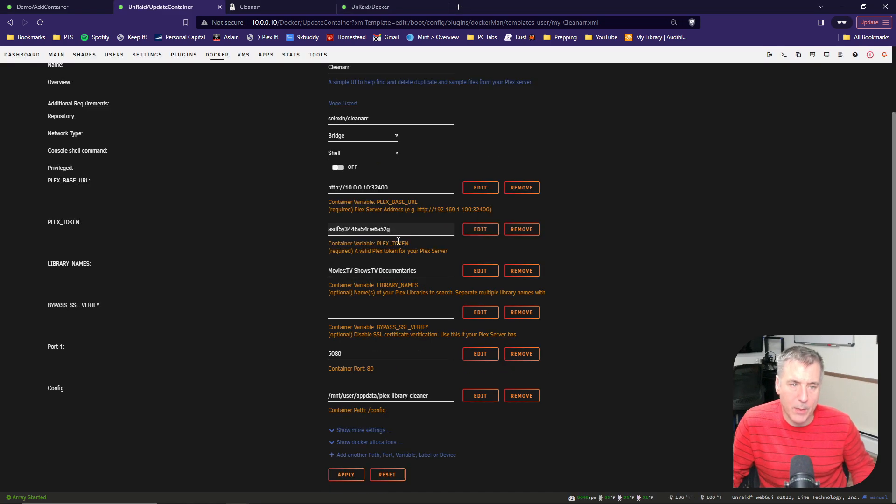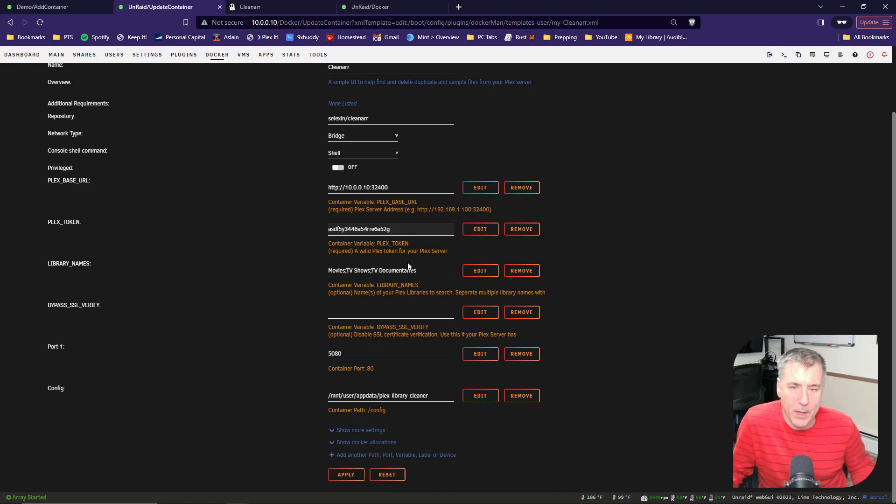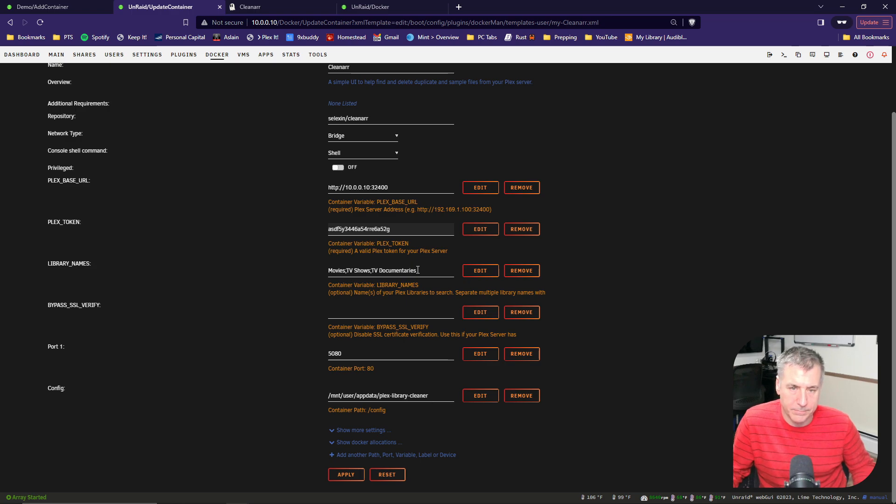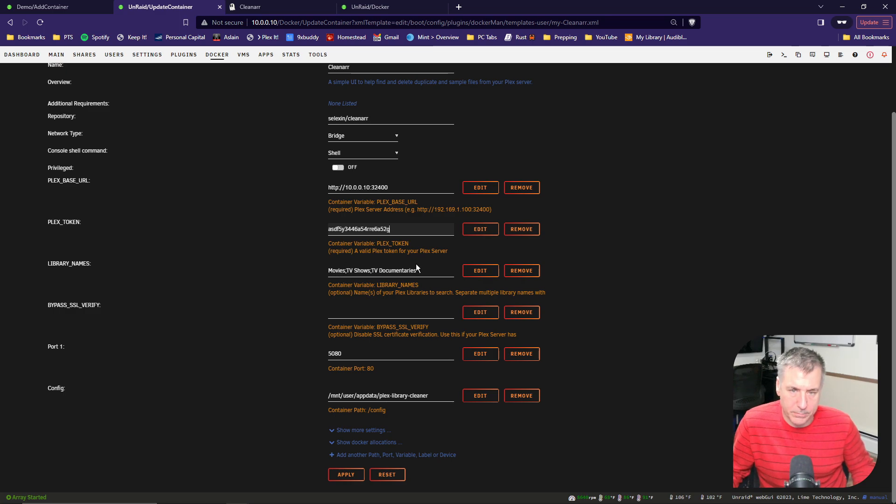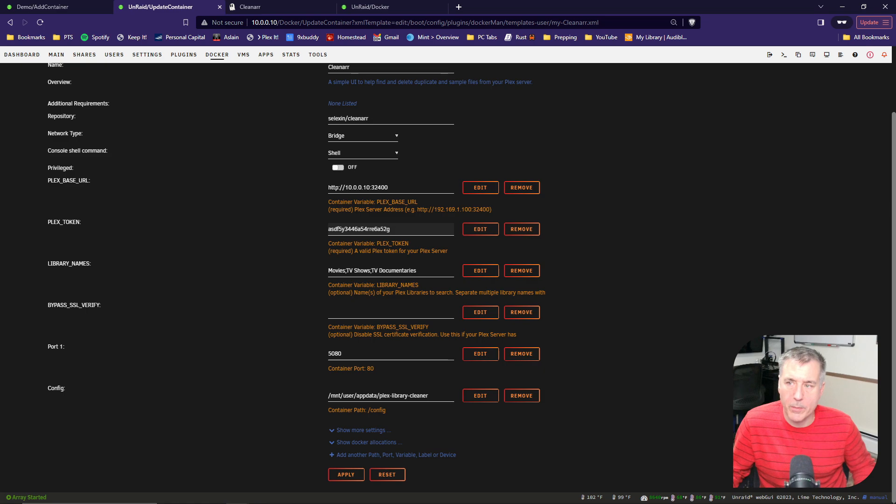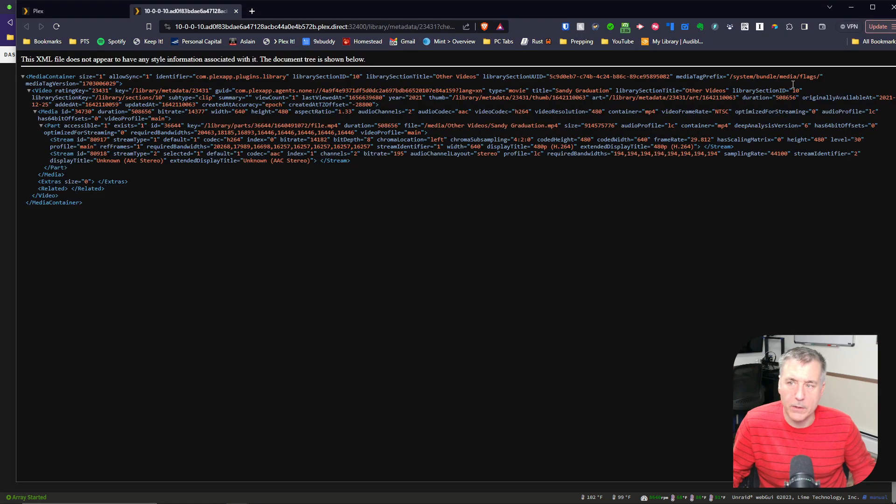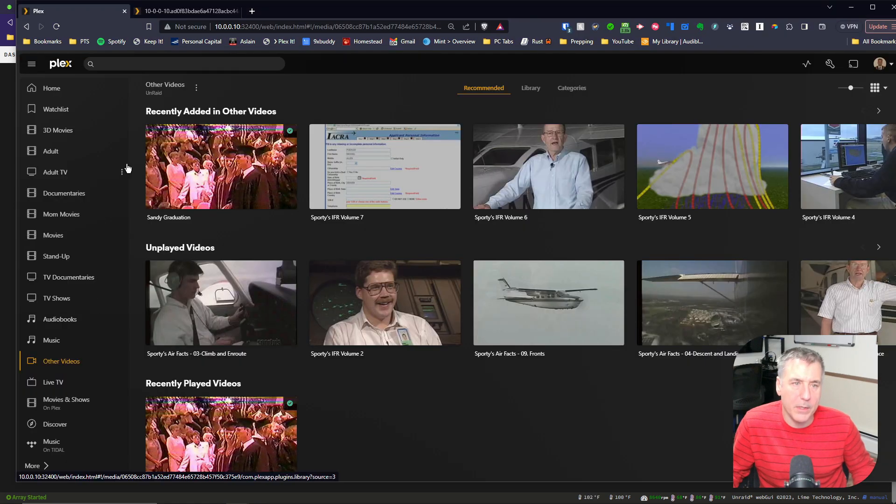The next section is library names. In there, you want to put in the library names that you would like the CleanR docker to scan. In this case, I've added movies, TV shows, and TV documentaries. Note that each one of these is separated by a semicolon. If you're unsure of your library names, you can always go back to your Plex server. They will all be listed on the left-hand side.